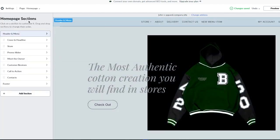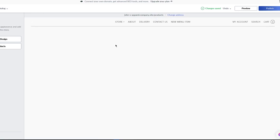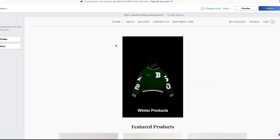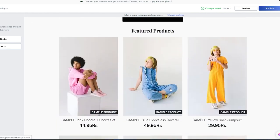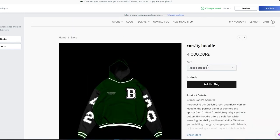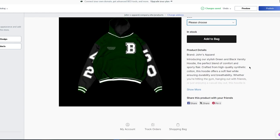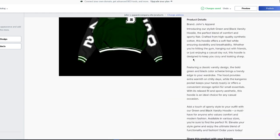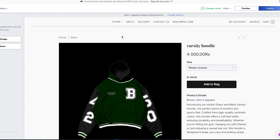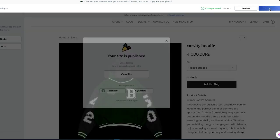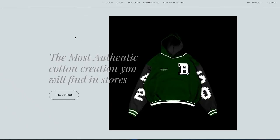Moving further down, you can go into the product space to check different product pages and manage your products. You can also navigate to different pages of your store — for example, going to the catalog page loads your categories. We can see 'Winter Products' — a category we created — with featured products. You can view the varsity hoodie, see the checkout page with different variants, add to bag, view the description, and more. The store design scheme is looking pretty good.